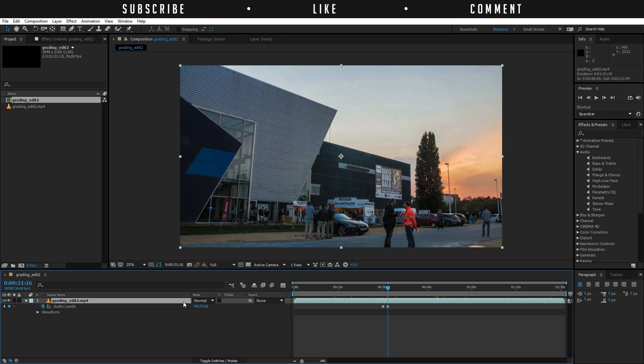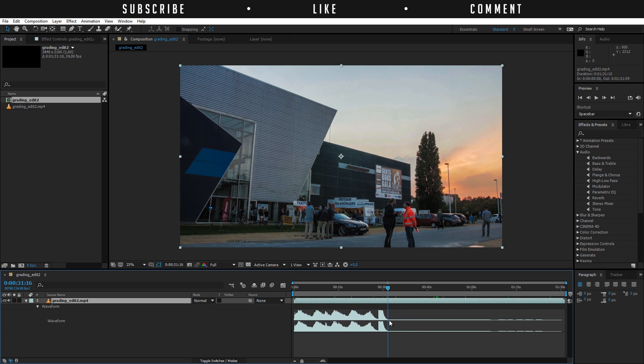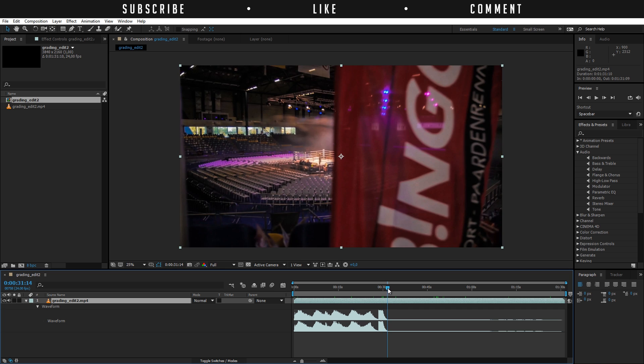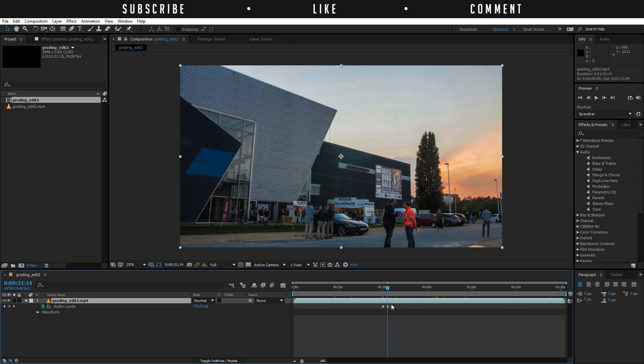So right now if we will double tap L again so do that again we will see that the waveform here is all gone so that means because it's completely muted and now it will just fade out the music in between these keyframes.